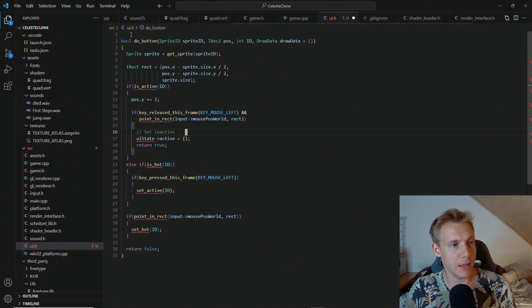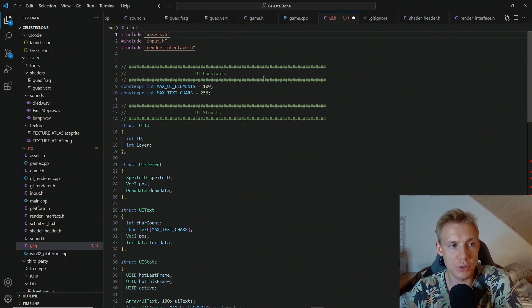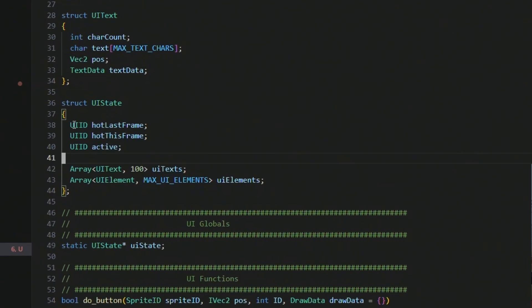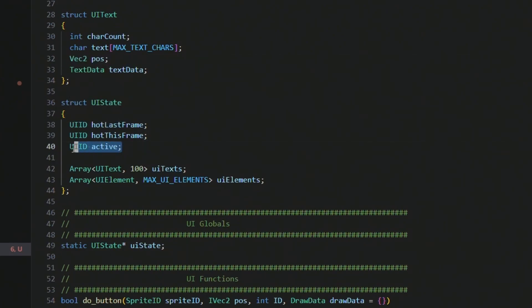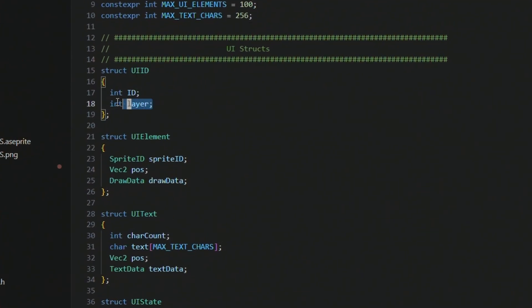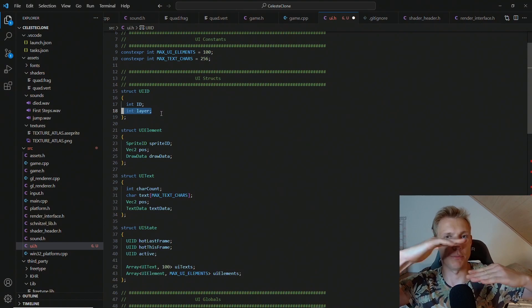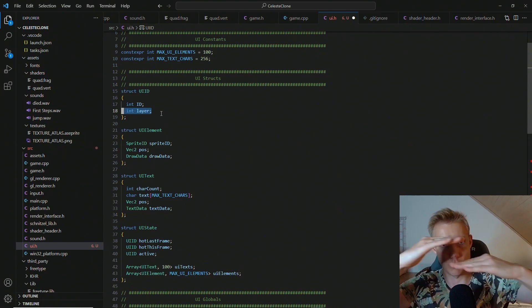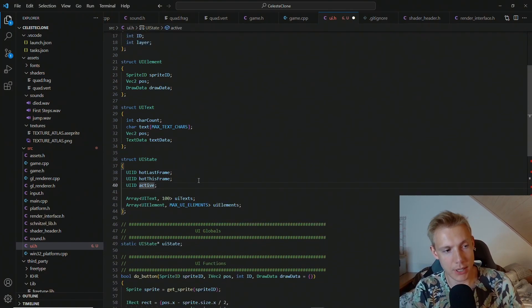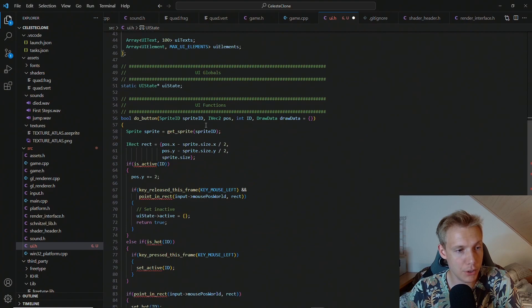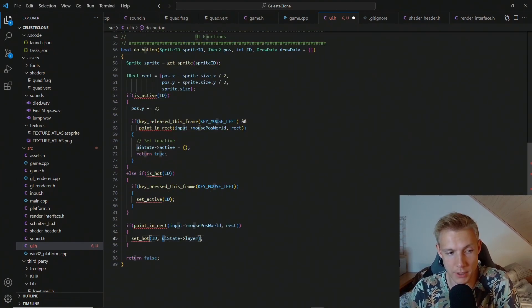In order to understand this better, I'm going to add in the UI state. In the UI state we need to keep track of which element is hot and which element is active. Each element is uniquely identified by an ID. This ID stores a layer and an ID value — the layer keeps track of which layer this button is on. So if we have two buttons on top of each other, we need to know which one is on top and which is below.